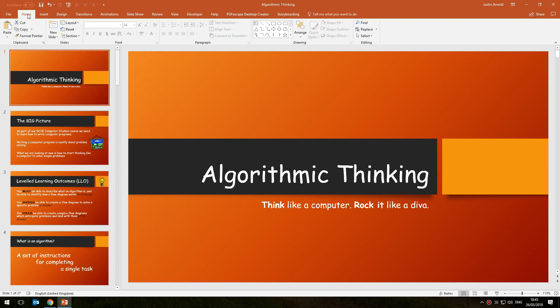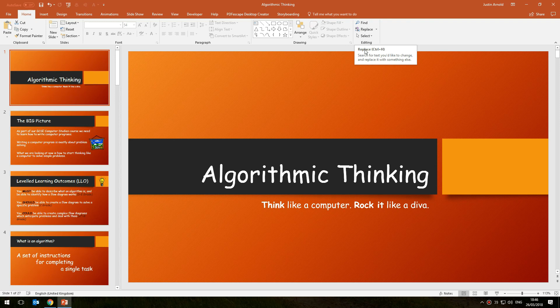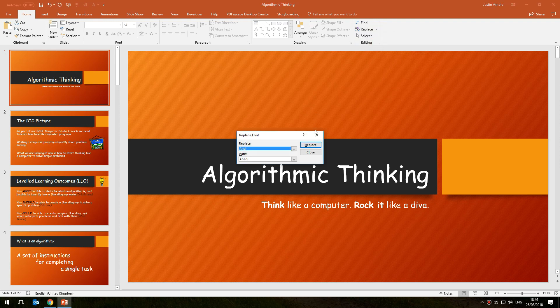What you do is go to the Home tab at the top and then on the right-hand side find the Replace tool in the editing section. Click on the drop-down arrow to the right-hand side of the Replace tool and choose Replace Fonts. This will now in the top box list all of the fonts which have been used in your presentation.